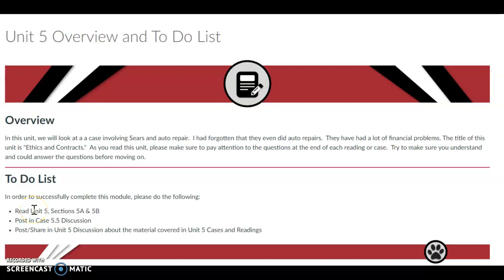Unit 5 is titled Ethics and Contracts. In this unit, we're going to talk about a case that involves Sears and their auto repair.